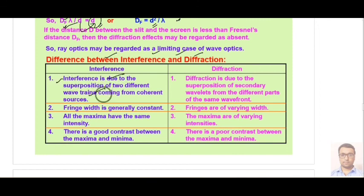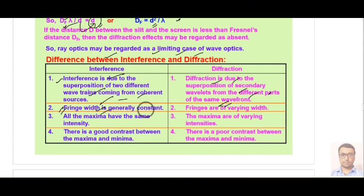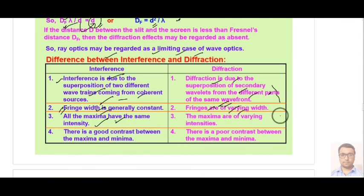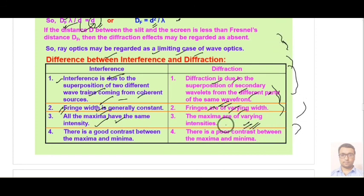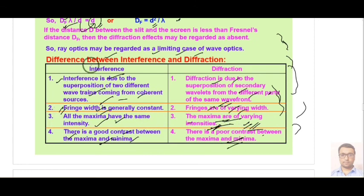Finally, the difference between interference and diffraction. Interference is due to the superposition of two different wave trains from coherent sources, while diffraction is the superposition of secondary wavelets from different parts of the same wavefront. In interference the fringe width is constant, while in diffraction the fringe width is variable and decreasing. In interference all maxima have the same intensity, while in diffraction the central maximum is the brightest and intensity decreases outward, giving poor contrast between maxima and minima compared to interference.